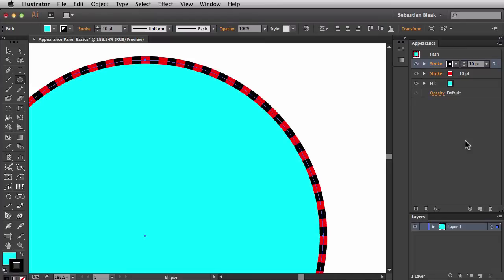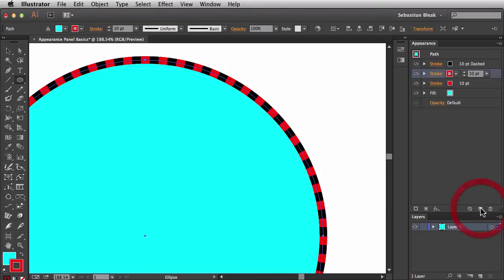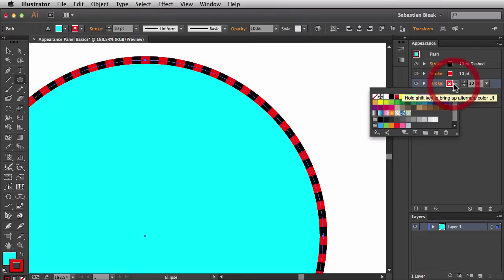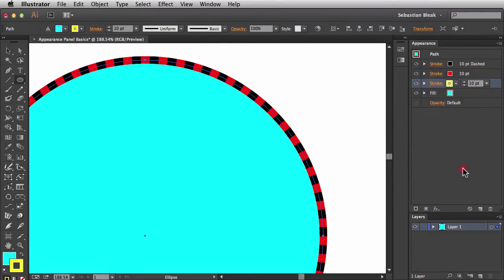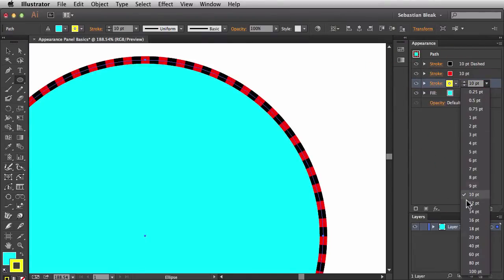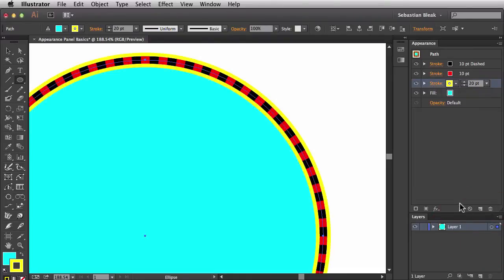I want to create another stroke. I can click and drag on the one I want to copy, and once I hover over the Duplicate button the cursor changes to a plus sign — when I release, I've made an exact copy. I'll target the one on the bottom and change the color to yellow. Now I'll fatten this stroke up to 20 points, and you can see it hanging over both the inside and outside of the object.